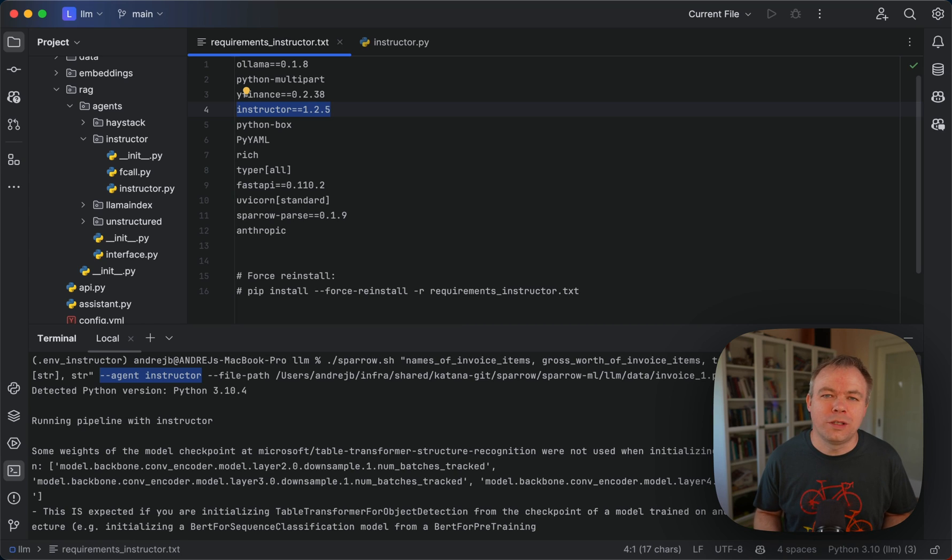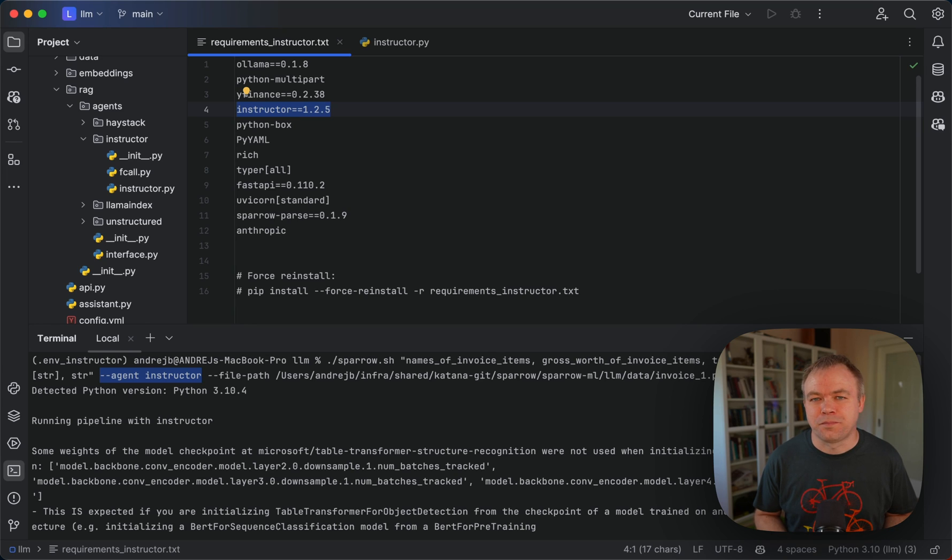You could implement data extraction from invoice or receipt documents without using RAG but using just the instructor library and Pydantic.